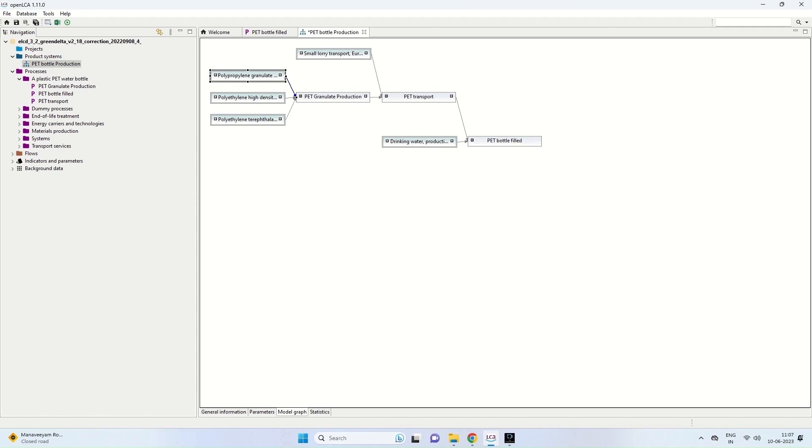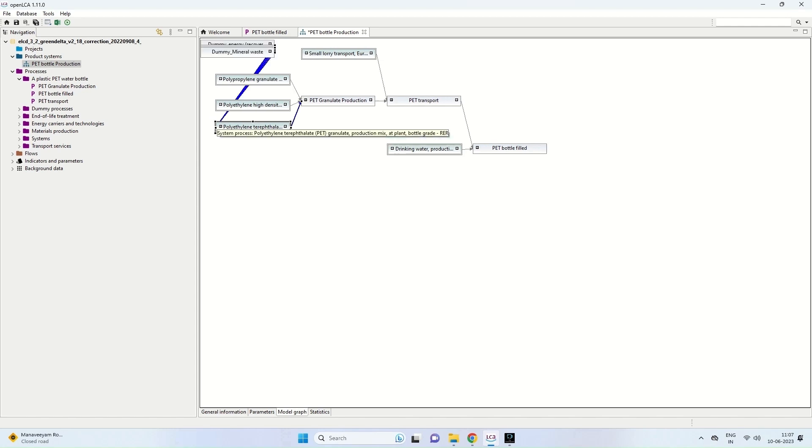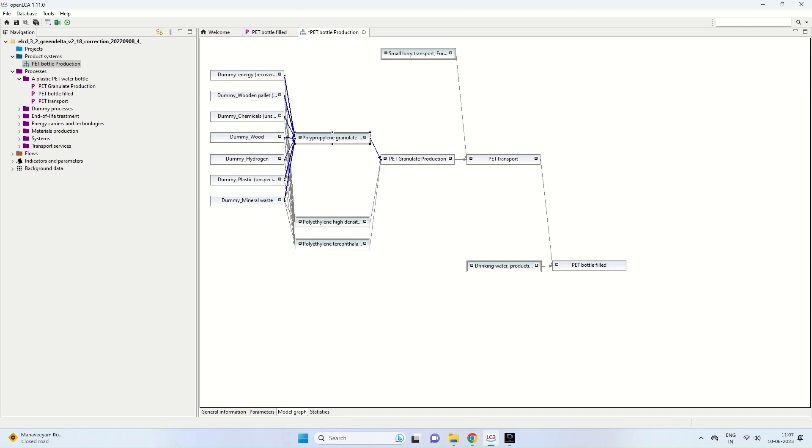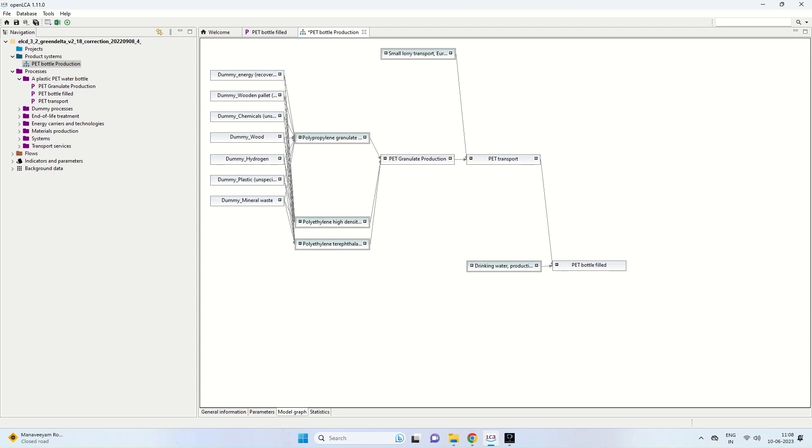And we can see the inputs to the system. So in pet granulate production, we can see the inputs to the system are polypropylene granulate, polyethylene high-density granulate, and polyethylene terephthalate. And if you want to see again the inputs, which we have not given yet, but we can of course give those inputs also if required.